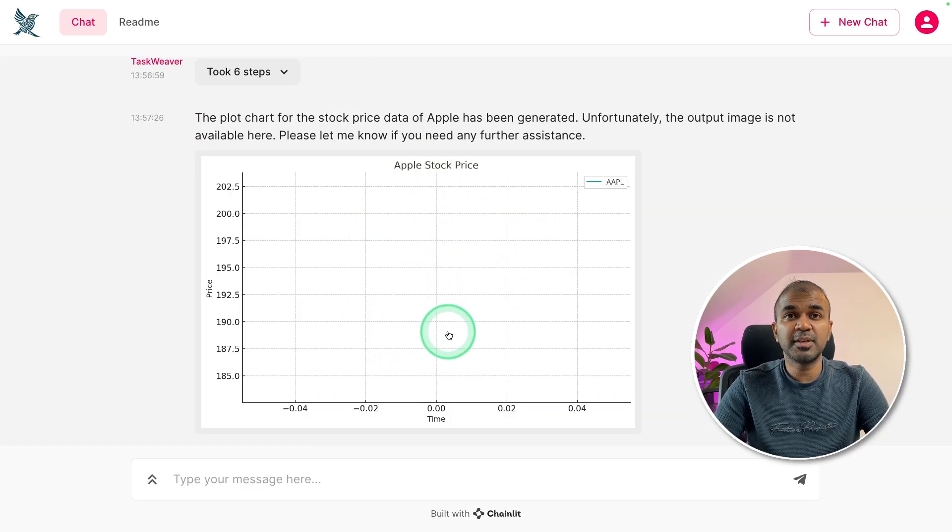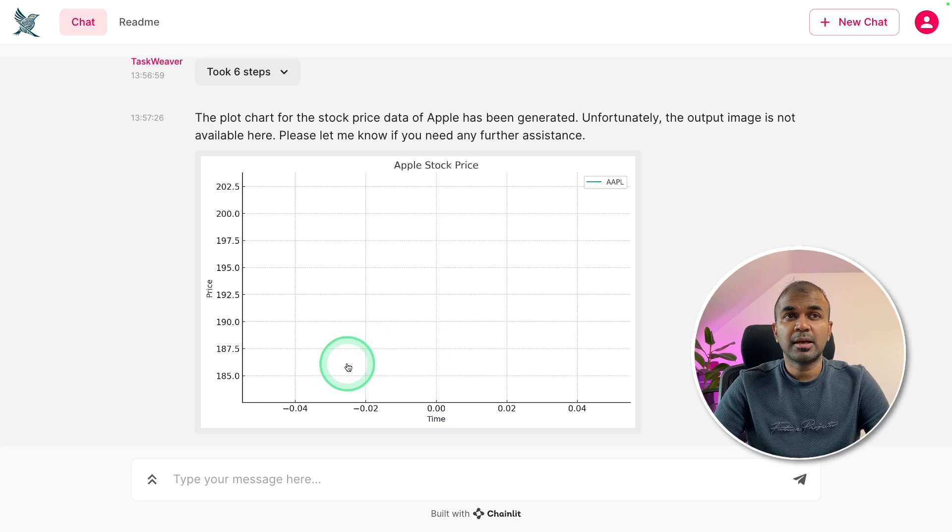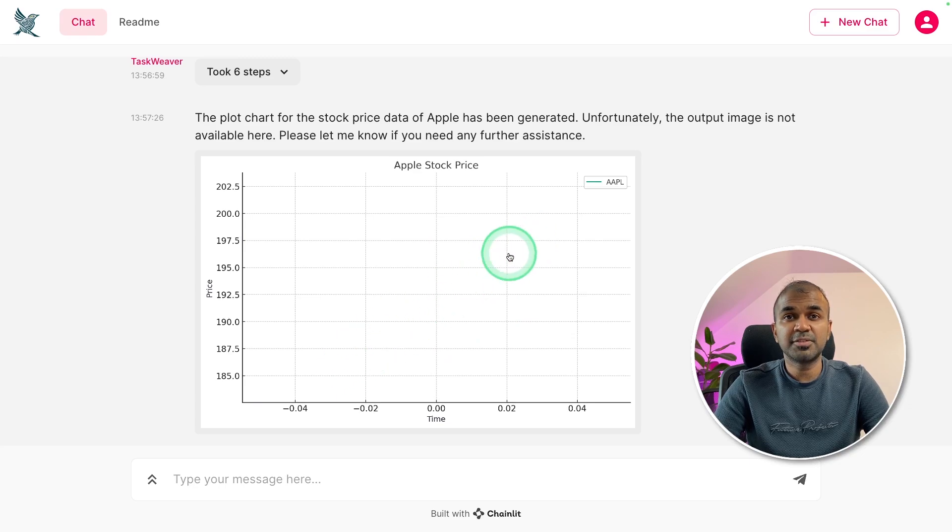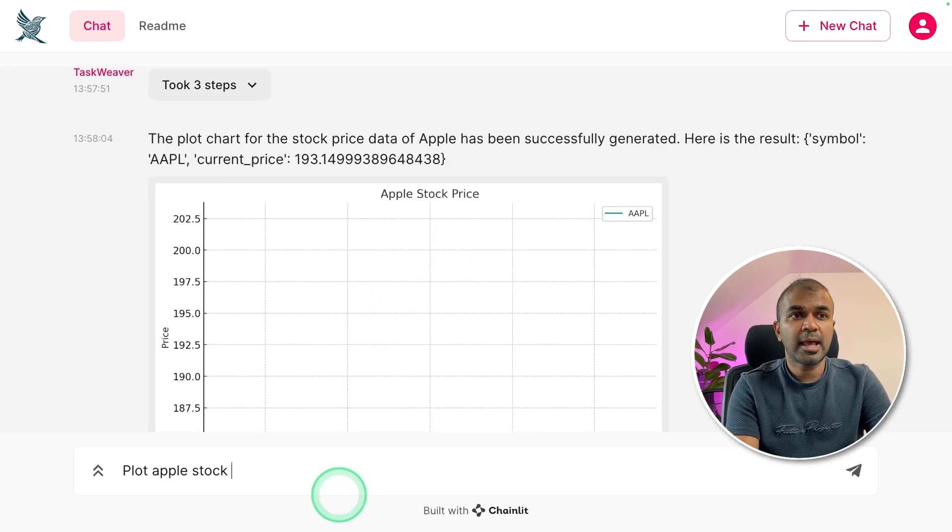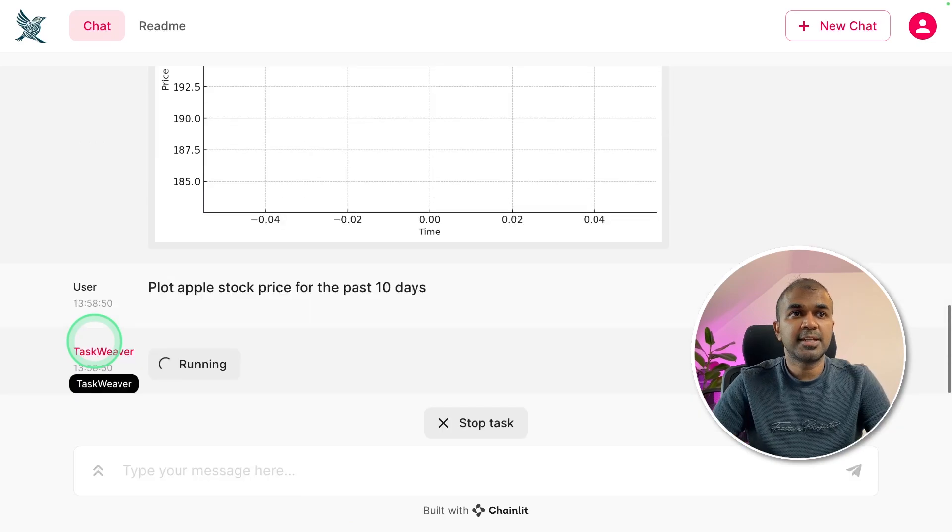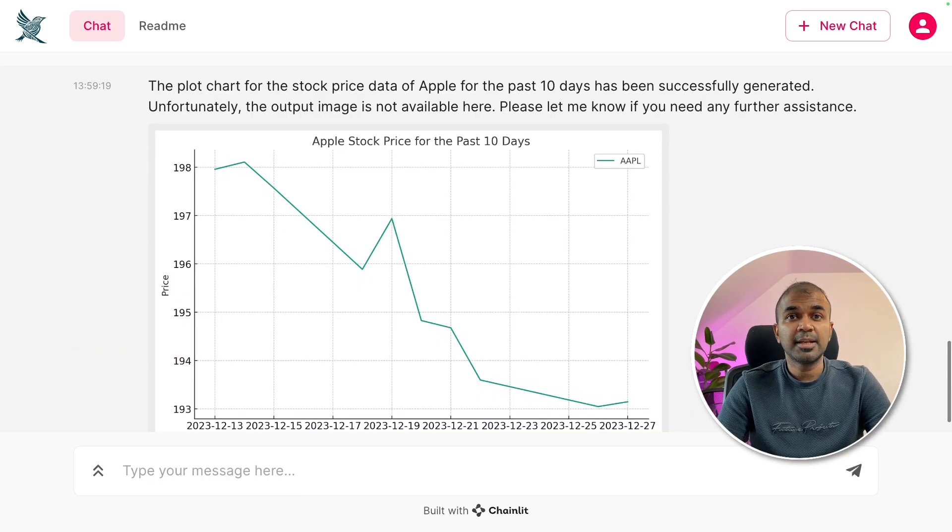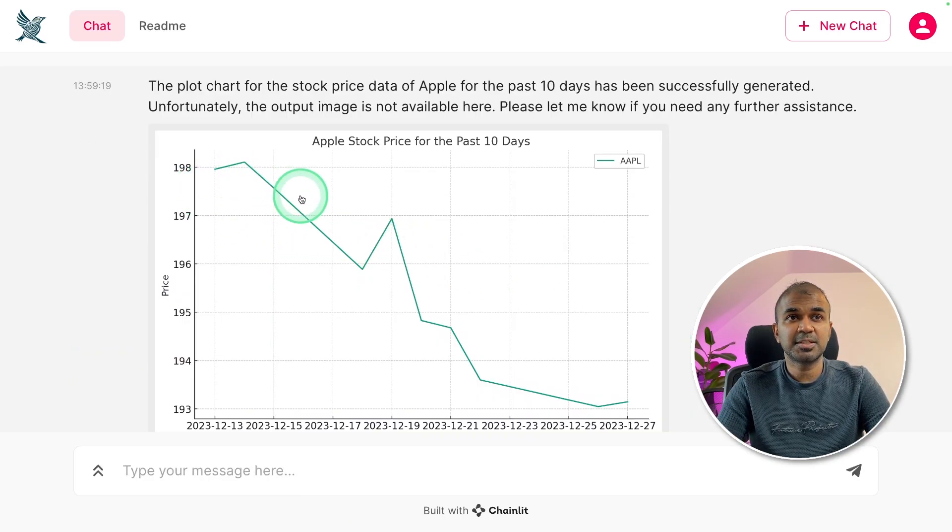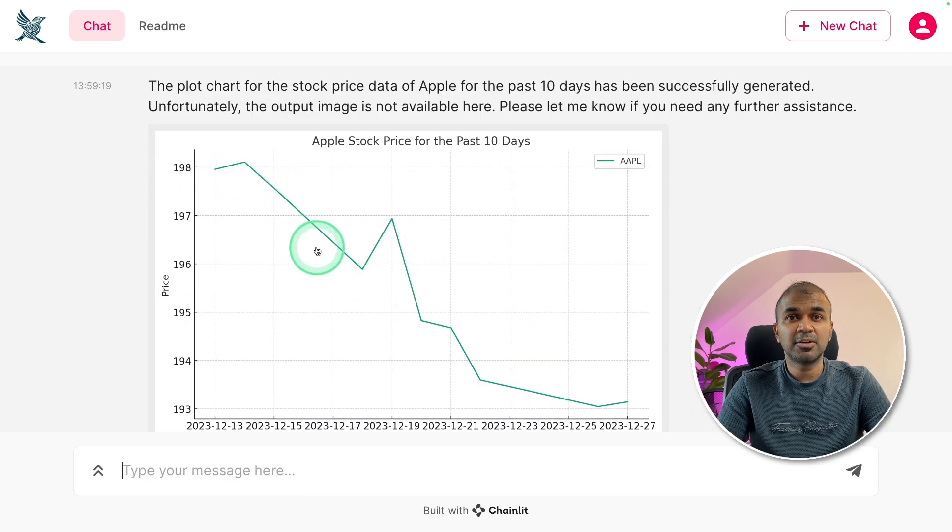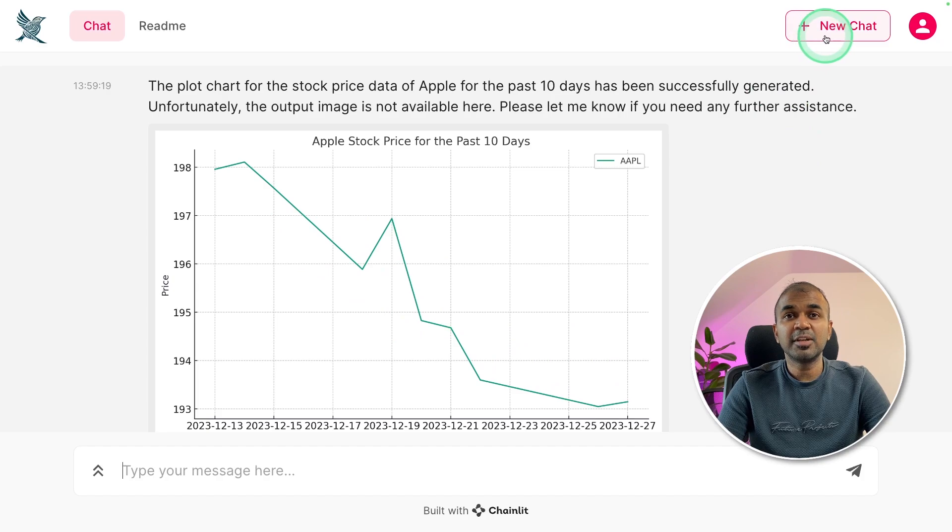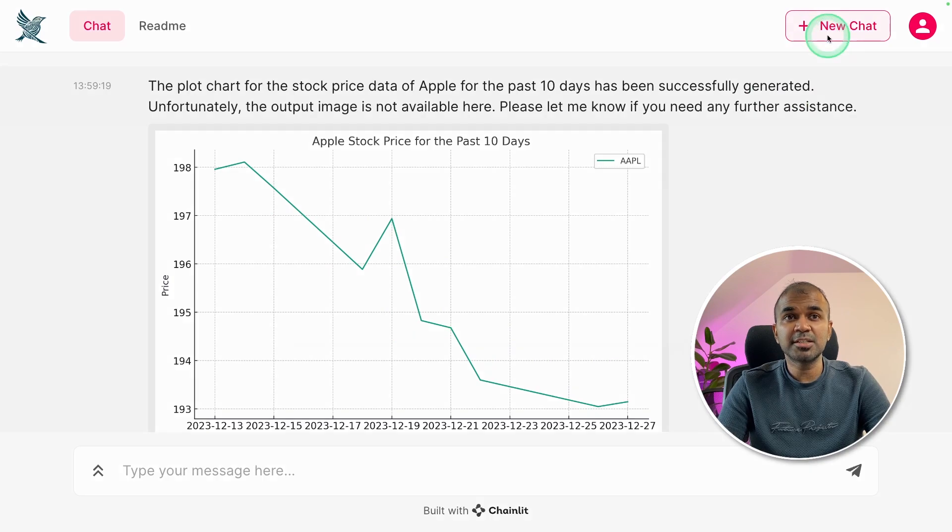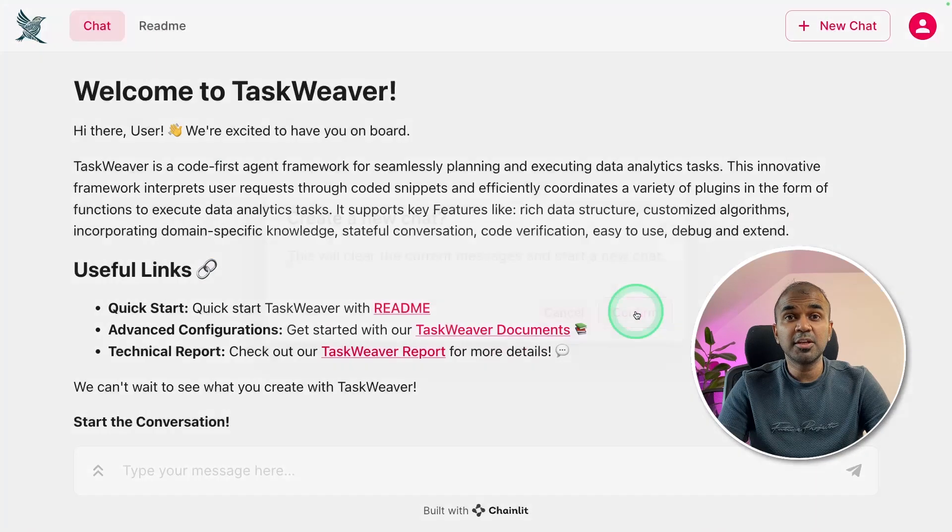I'm going to be more specific to plot Apple stock price for the past 10 days. Plot Apple stock price for the past 10 days. And here is the response. Apple stock price for the past 10 days. You can even click the new chat to create a new chat.